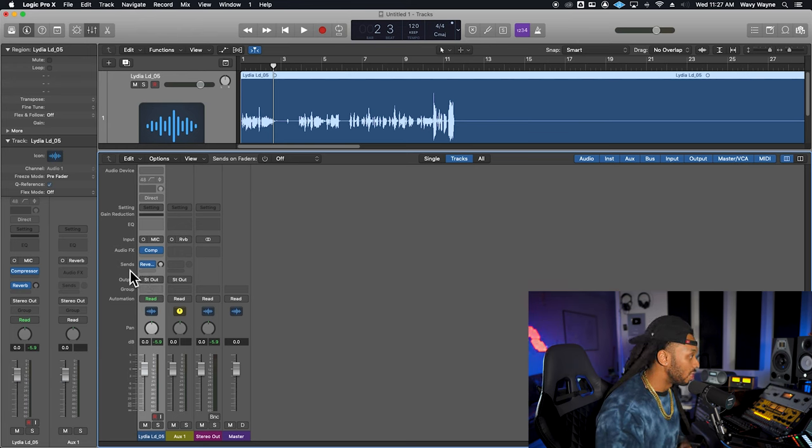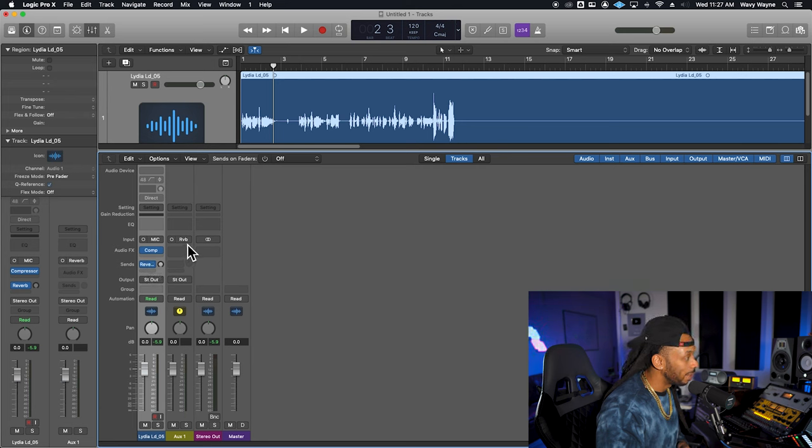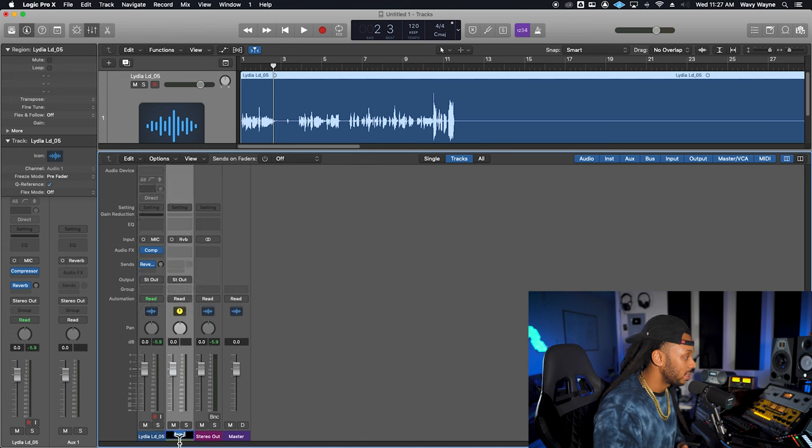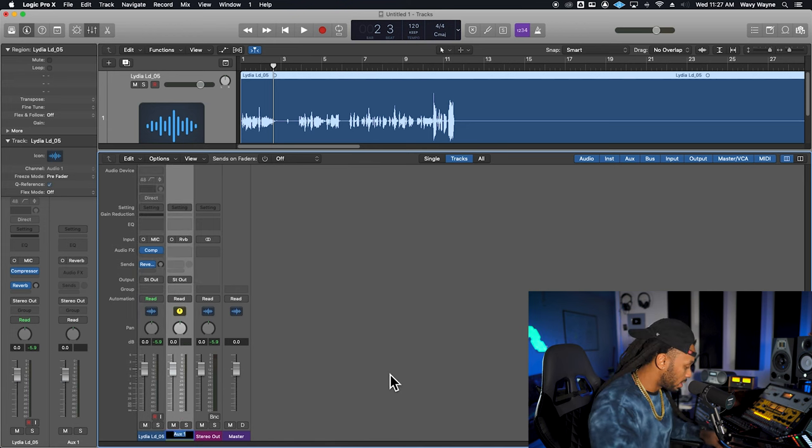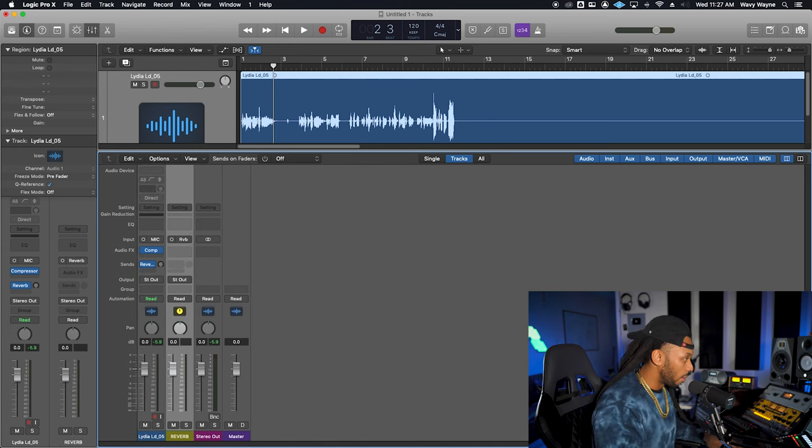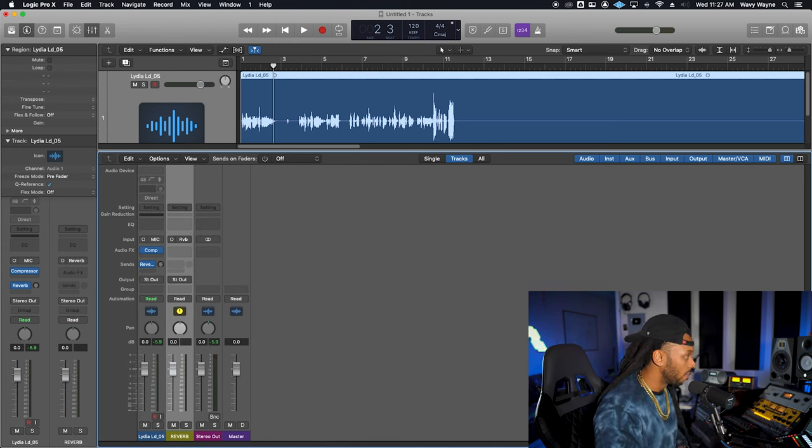And you see now I'm sending out to the reverb, which is coming as the input to this aux input track. So let's just go ahead, double click to name this. And we'll name that reverb as well.